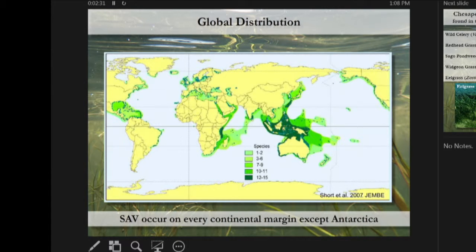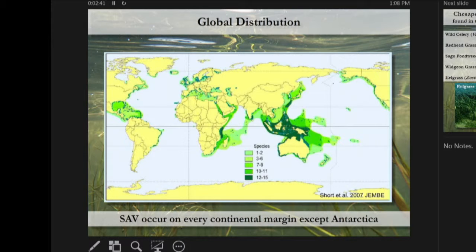SAV occur on every continental margin in the world except for Antarctica. This map shows species diversity — the Indo-Pacific is a diversity hotspot with up to 15 species in that region, while other areas only have a few.